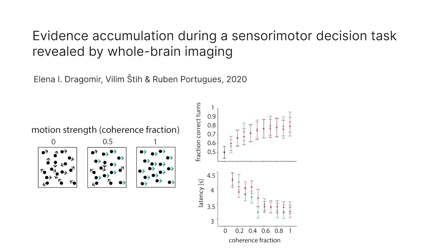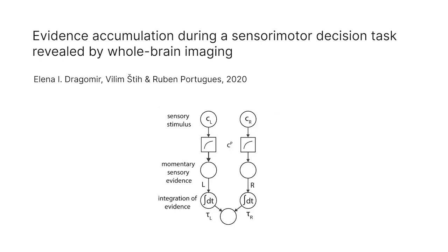This behavior can be explained by a simple model in which the sensory stimulus after being passed through a non-linearity and being registered as momentary evidence is integrated in time. And the rate of the left and the right turns of the fish is modulated by this integrated evidence.